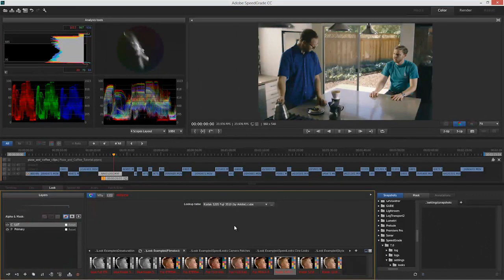Everything I'm doing here inside SpeedGrade is accelerated by the GPU—not just all the stacks of layers and color correction, but the whole user interface is being accelerated.